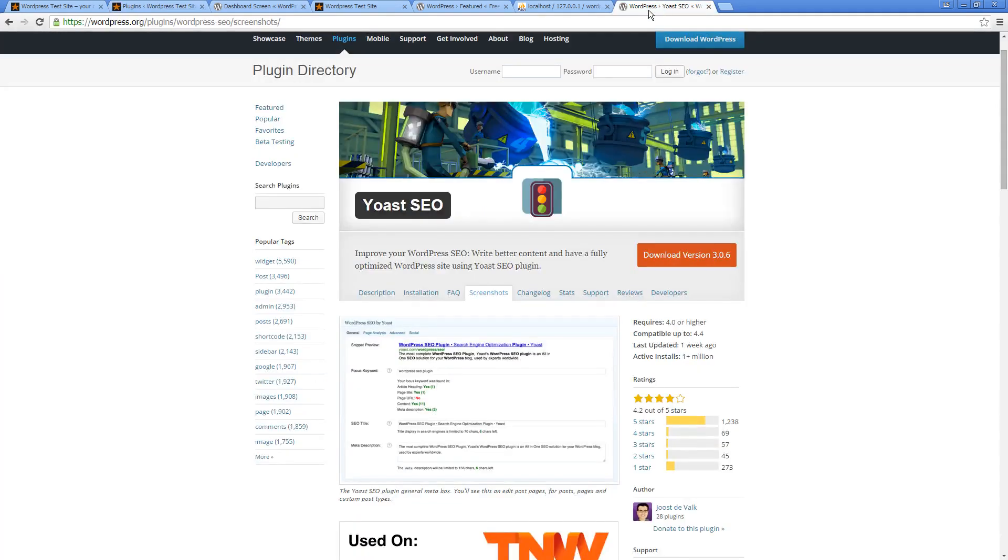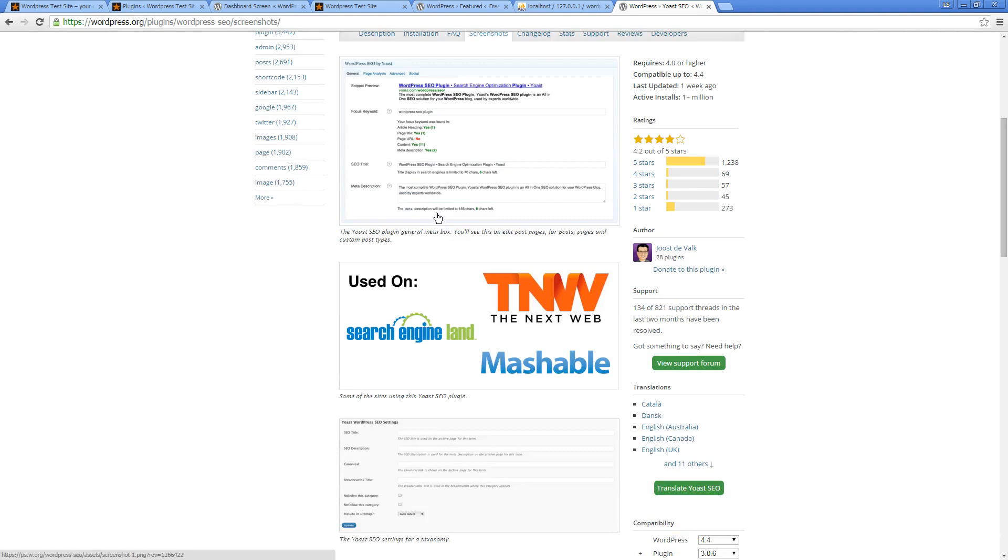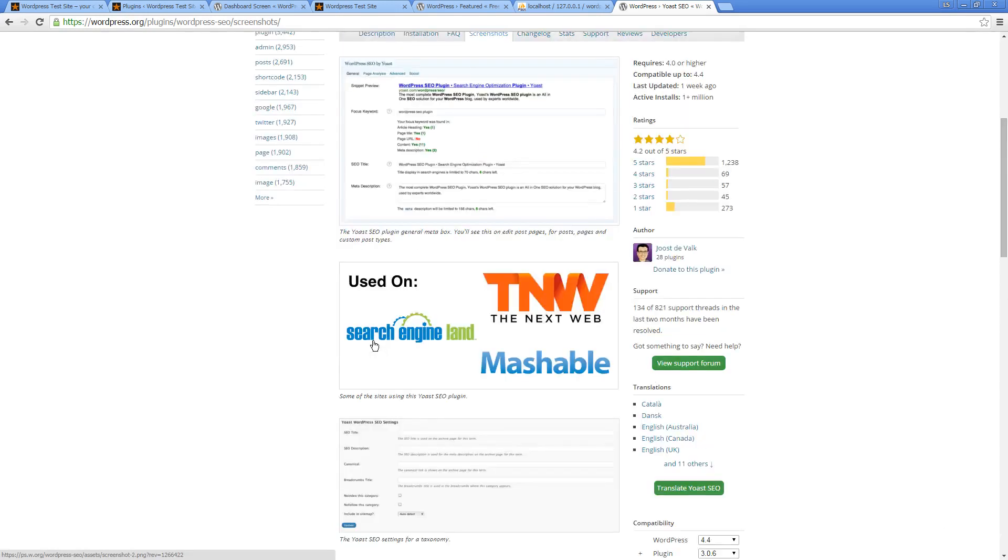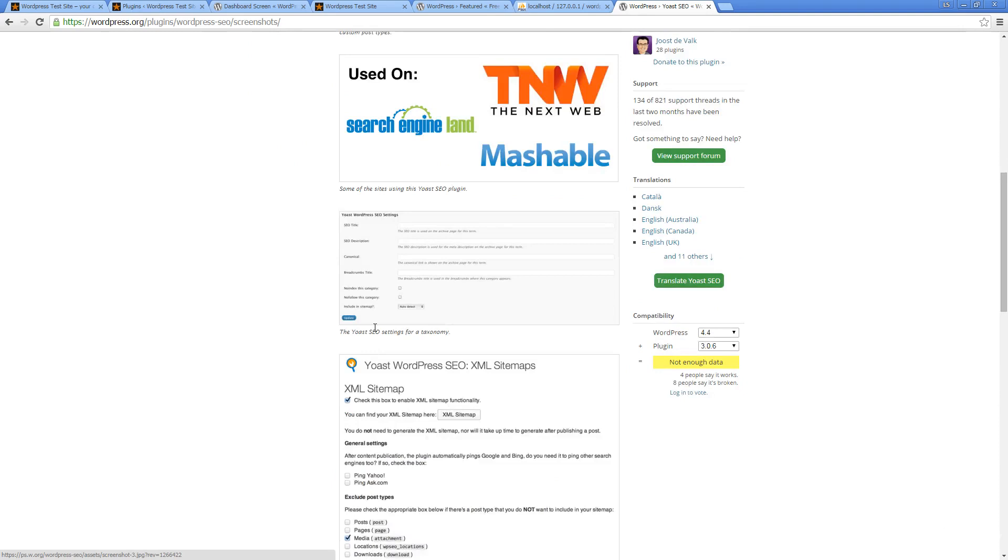One of the more popular plugins is Yoast SEO. You're going to find that it gets used regularly and it's a really amazing plugin because it allows you to create XML sitemaps. This is all about SEO, getting your web page to be more SEO friendly.